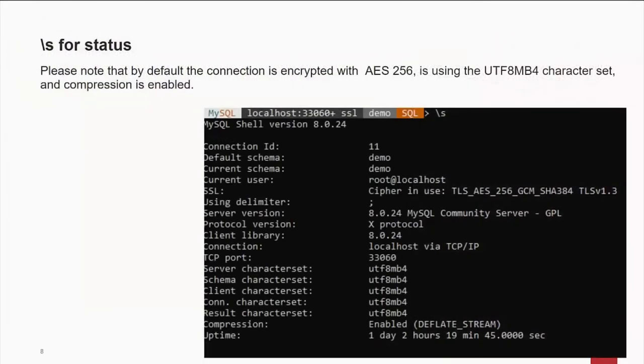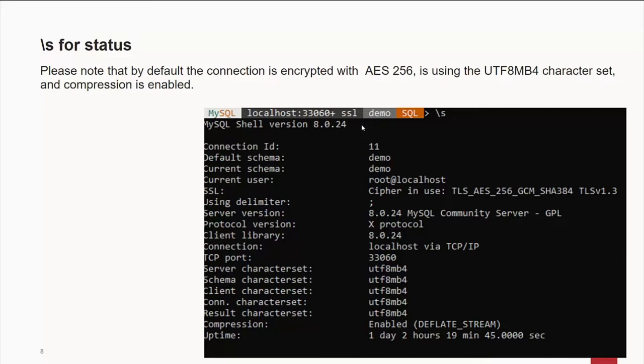You'll notice that we're using SSL. By the way, something to point out. Rather than our monochromatic shell, we now have colors. And the command line prompt is all customizable. In this case here, I typed in a backslash s to get the status. And you'll see that I'm in SQL mode.